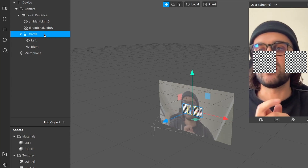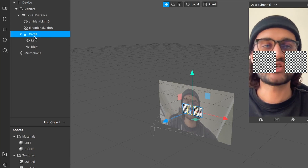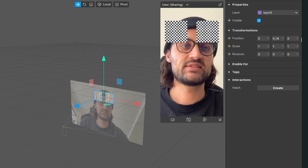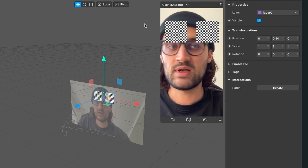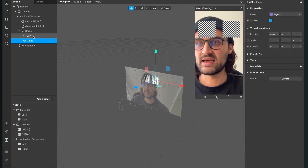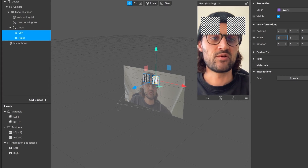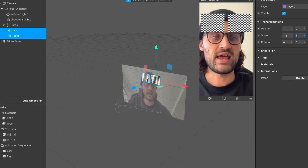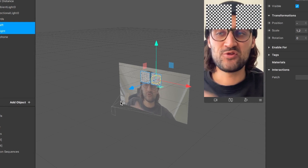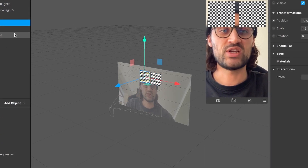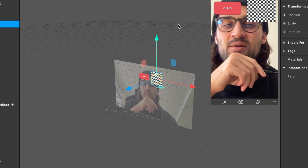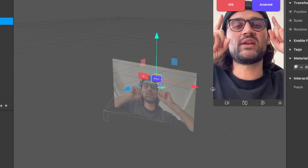I'll rename the null object to 'cards'. Now we can change the position of the cards null object — I'll set the Y position to 0.14 so they appear here. I'll make them a little bit bigger: select both left and right and set the scale to 1.2 for X and 1.2 for Y. Next, attach the materials to the planes: the left plane gets the left material and the right plane gets the right material.